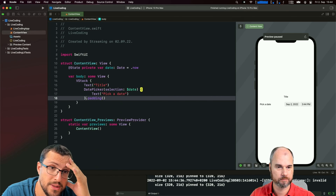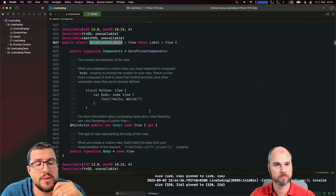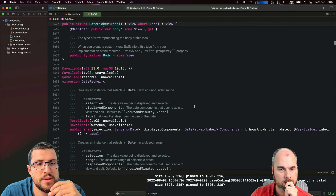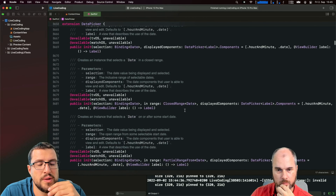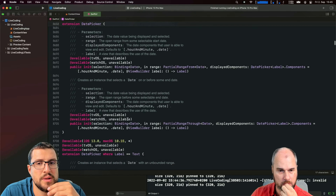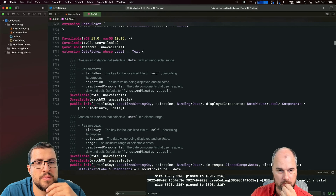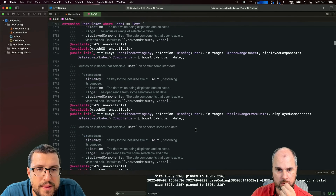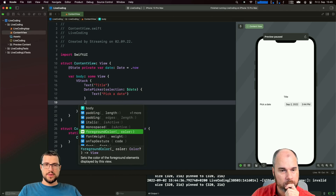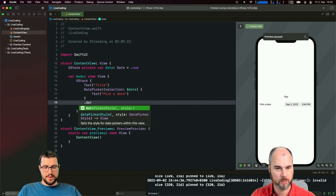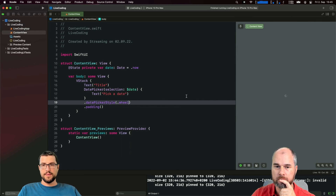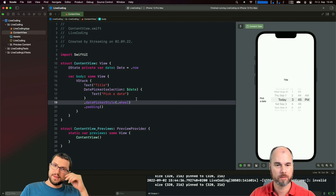If you open the DatePicker source or documentation you can check the options. We see selection, ranges, display components, label. I remember back in the Objective-C days with the popover controller you had to let it know where to anchor. We have different styles - maybe we can try them. The real old one is the wheel style.